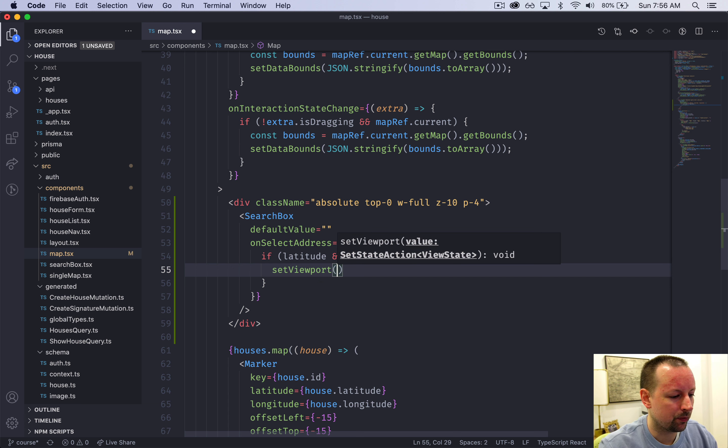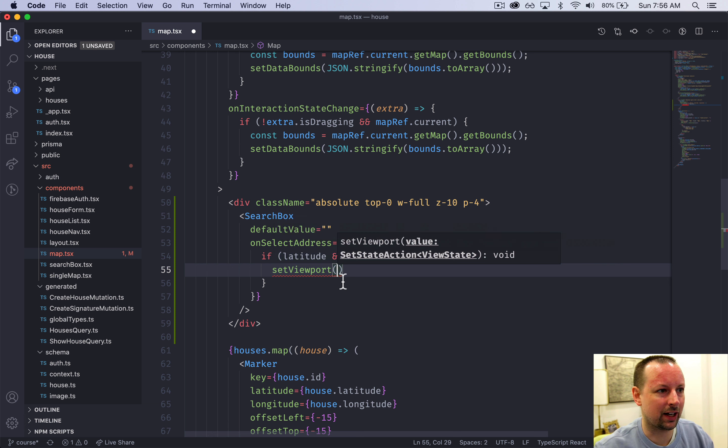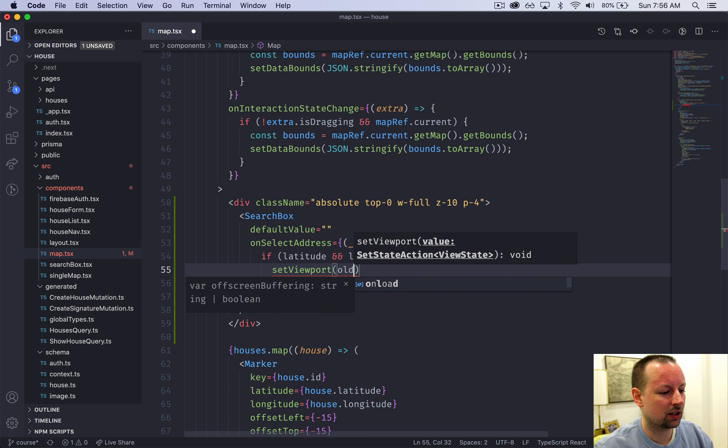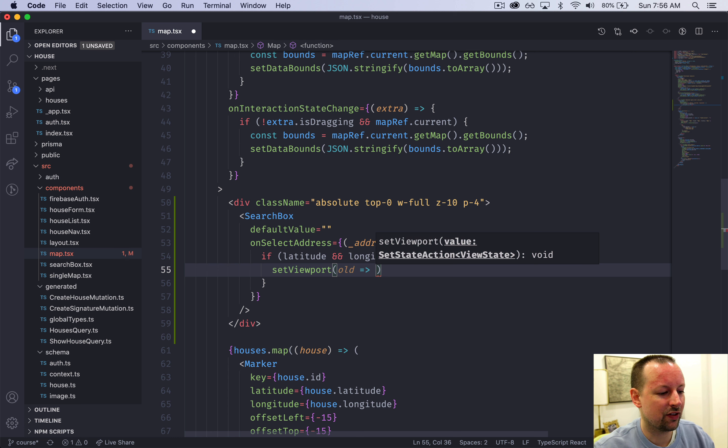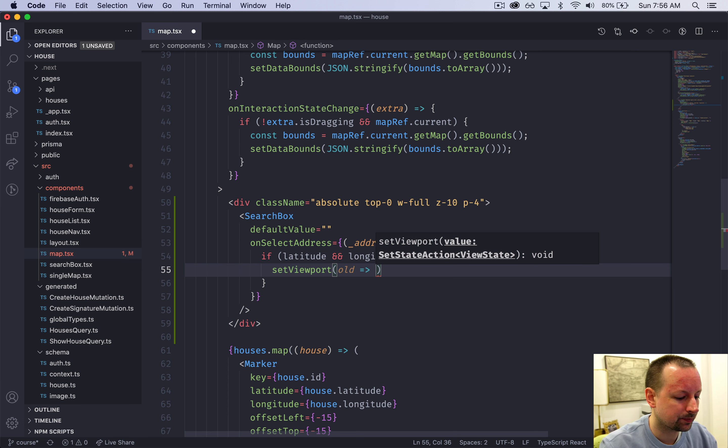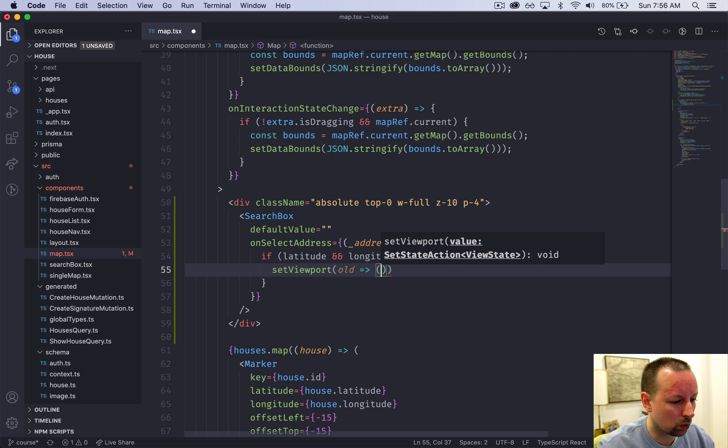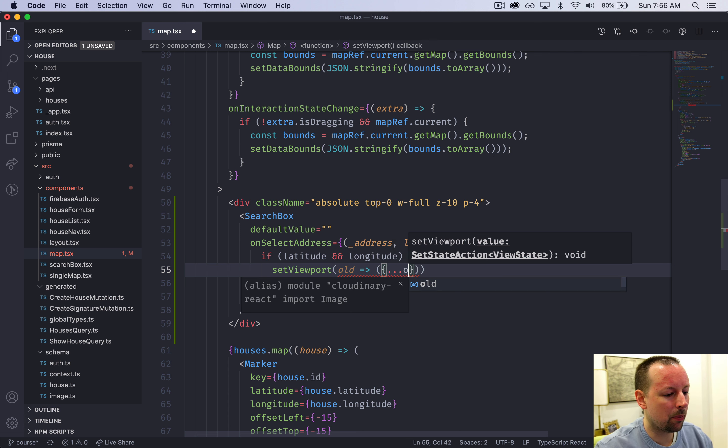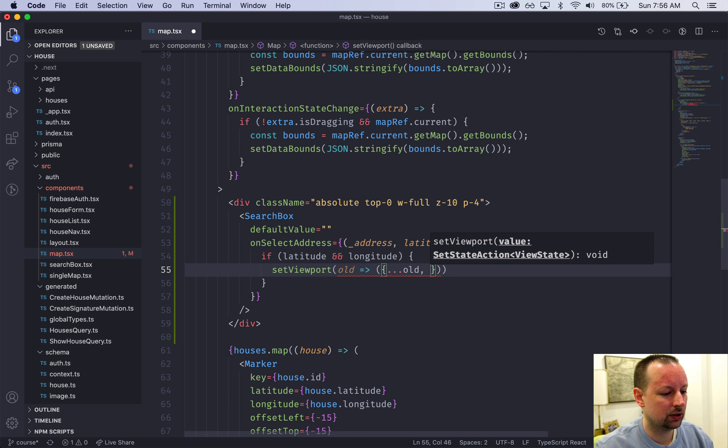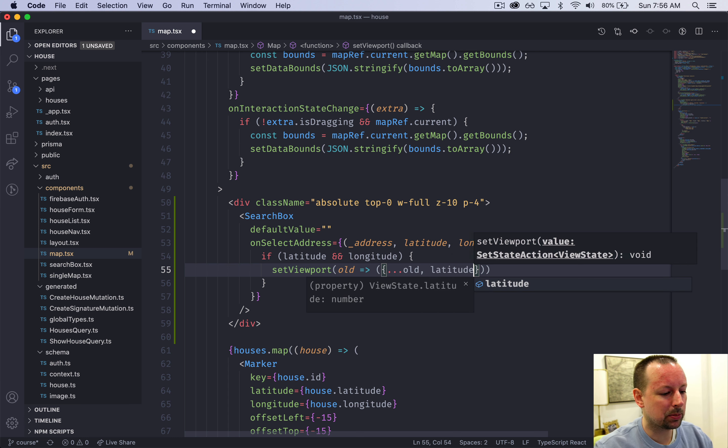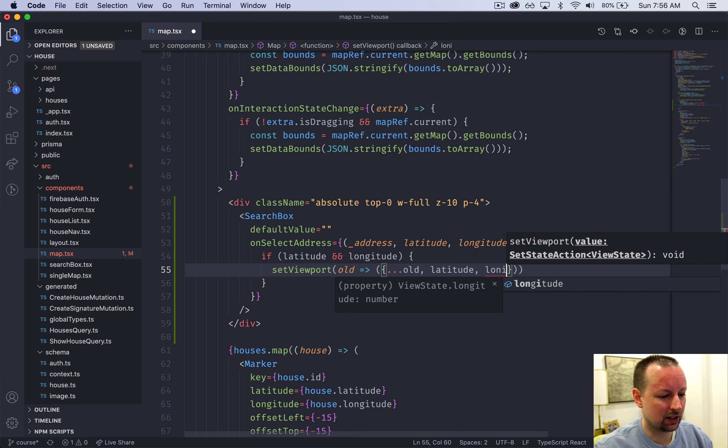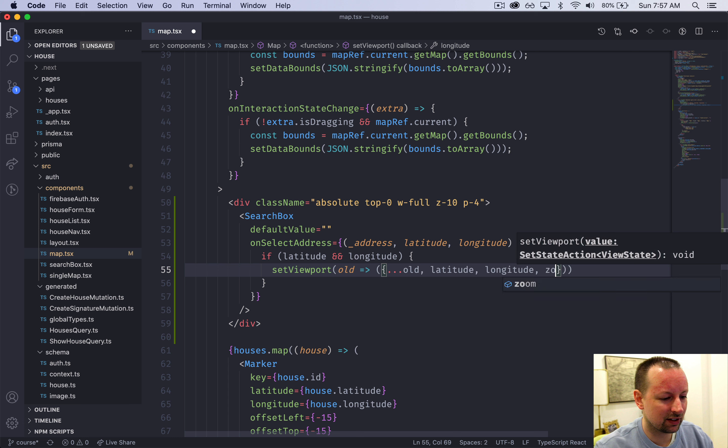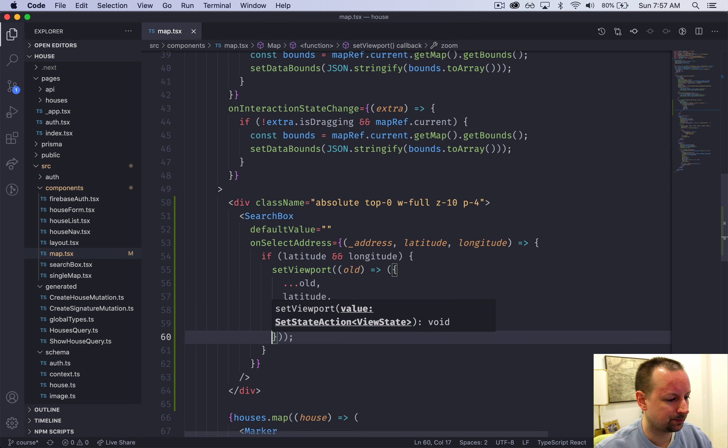Viewport, what we're going to do is we're going to pass a function here to set it and this function when called by set viewport will receive the old state and it's our job to return the new state. We're going to basically take a copy of the old like that, everything in it, update it with the latitude and the longitude that we just received here from onSelectAddress and let's just reset the zoom to 12 like that.